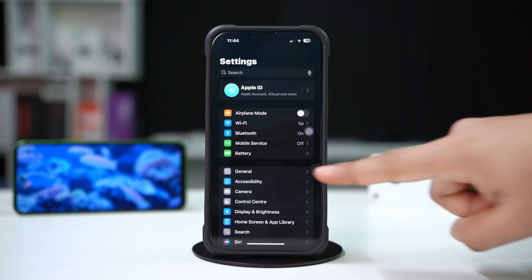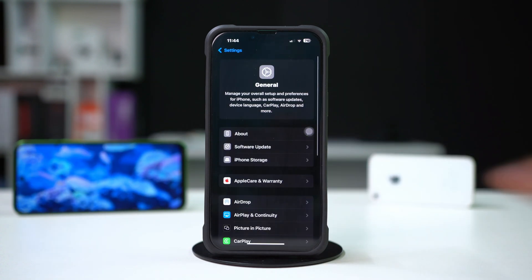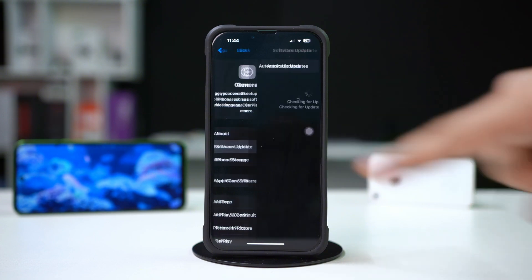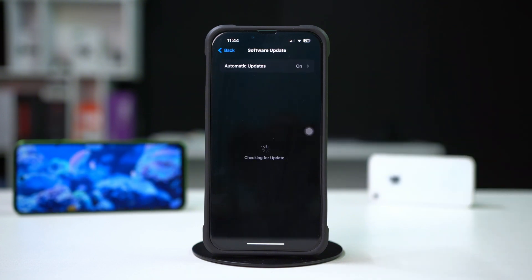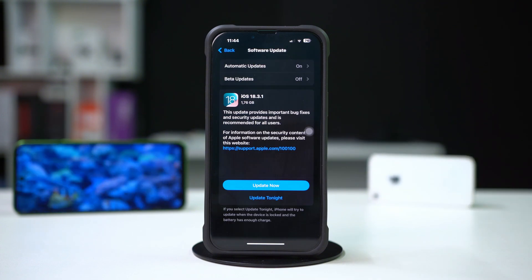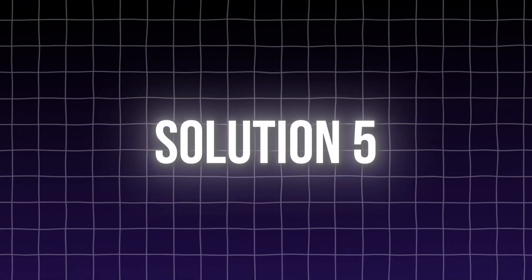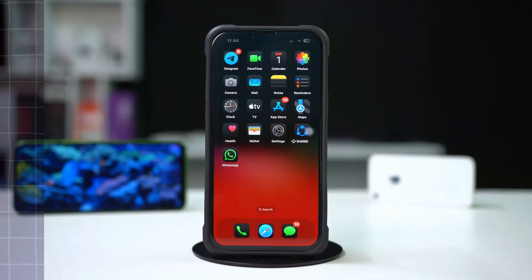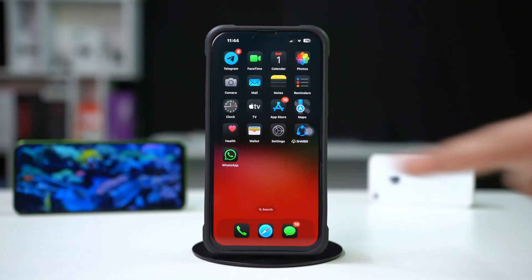Solution four: update your iPhone. Open Settings, tap General, tap Software Update. If an update is available, download it and install it.